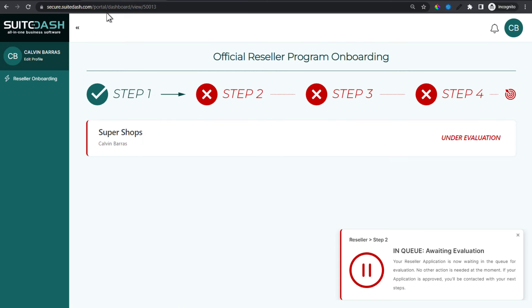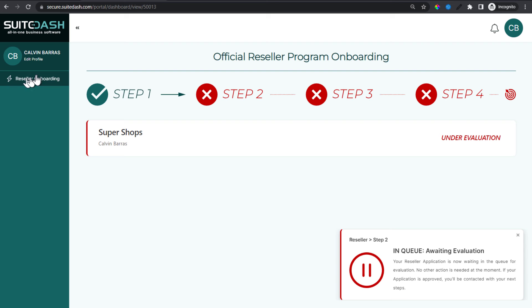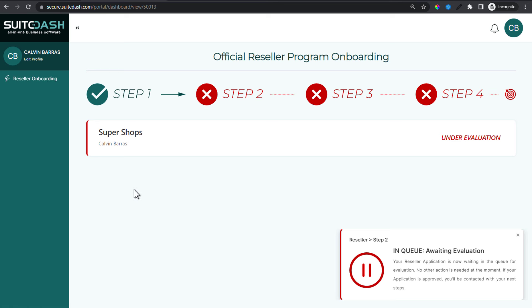I've been redirected and I'm here in the official reseller program onboarding. Here's my company name, here's my name. I'm under evaluation. I have a notice telling me what to expect. I have no full menu — I only see reseller onboarding. This is my complete experience as a reseller prospect having completed step one. I've completed step one, I am in a manual hold, waiting for the SweetDash staff to evaluate the data I submitted in the onboarding flow.